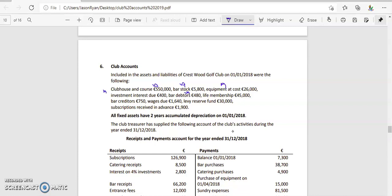Bar debtors owe us money, so that's an asset. Life membership is a liability — we owe that back to the club. Creditors is a liability because we owe the money. Wages due is a liability because we need to pay that. The levy reserve fund we need to pay back. Subscriptions received in advance — we received that income, so that's also a liability. This one here is marked in bold, something you'd usually see in your service firms.